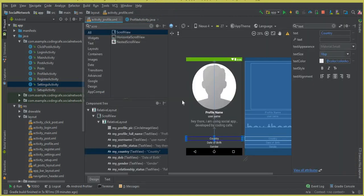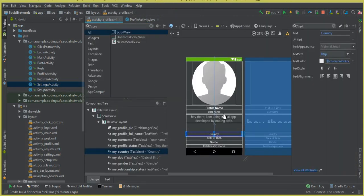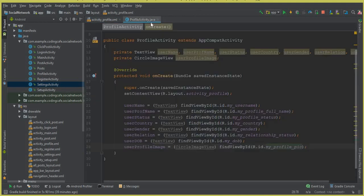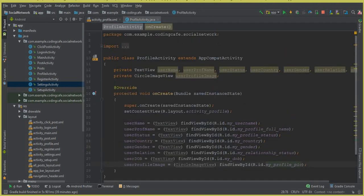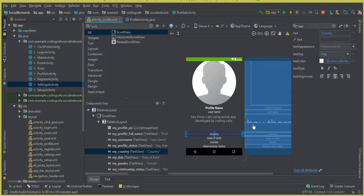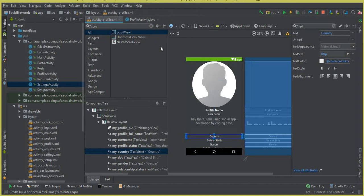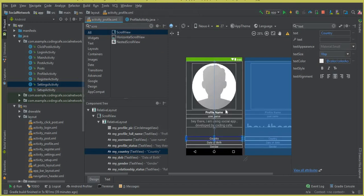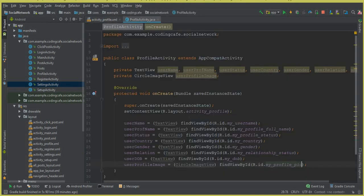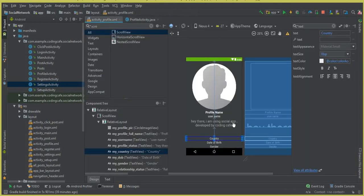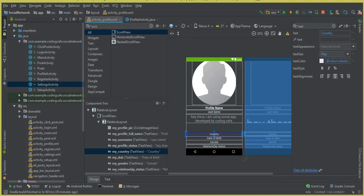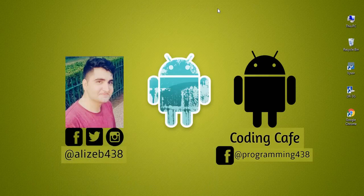So yeah, in this video we have successfully created a layout for our profile activity and initialized and cast our text fields in our ProfileActivity.java file. In the next video we will retrieve the data on these fields. If anyone is new to our channel, please subscribe, thumbs up for this video, and see you guys in the next video. Bye for now.